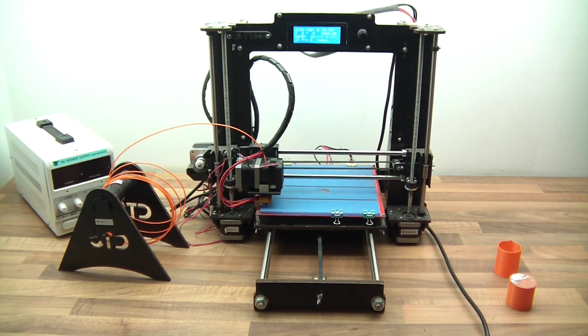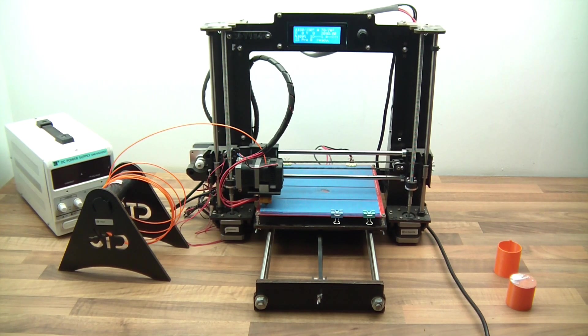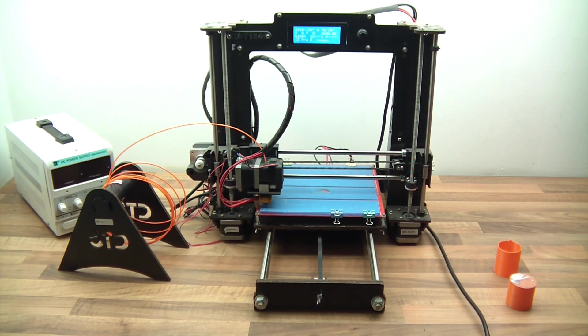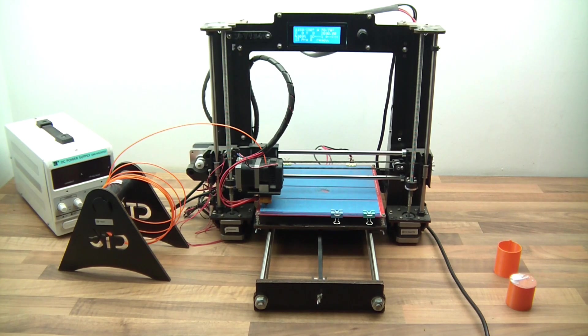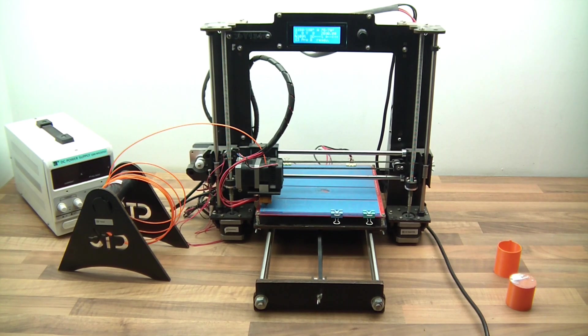Hi everyone, as a lot of you know, or my subscribers know, I've had this printer for quite some time, but I've not actually used it.